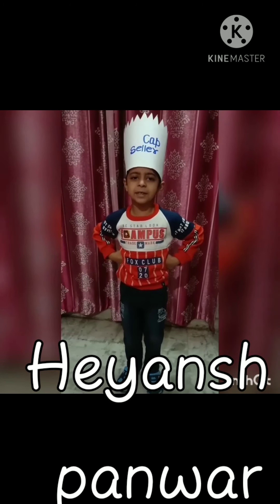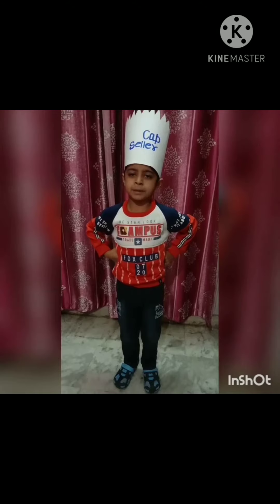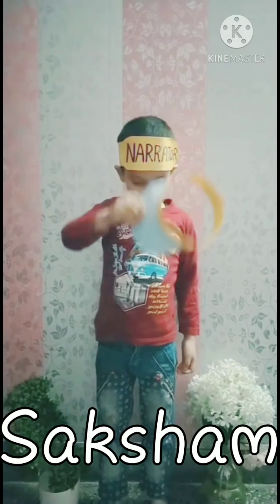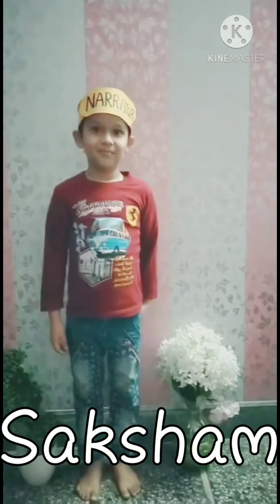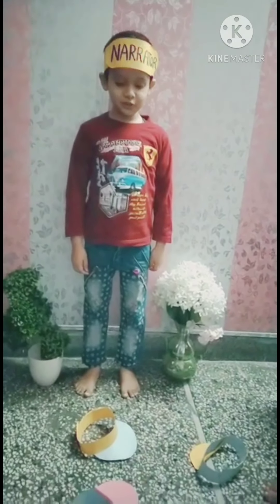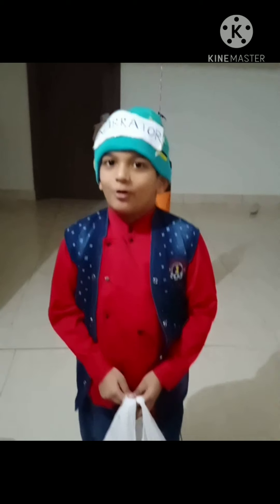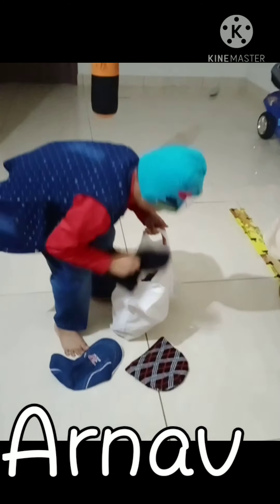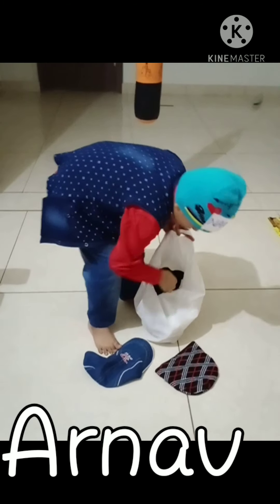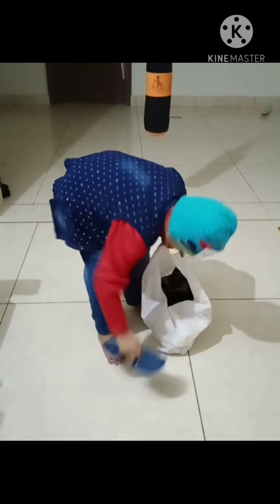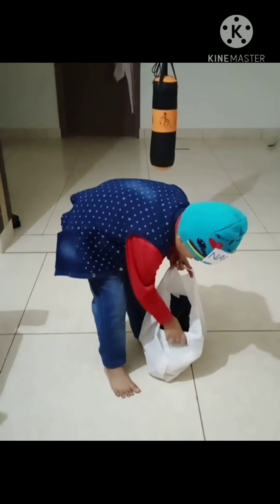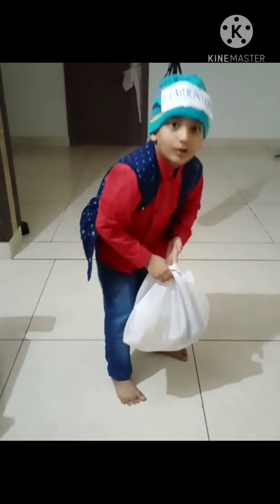He wanted to take all the caps back. The cap seller threw his cap to the ground. The monkey also did the same. The cap seller collected all the caps and walked away.